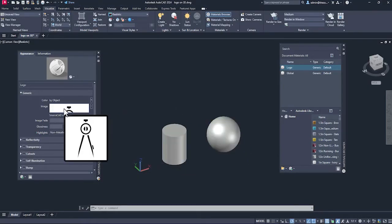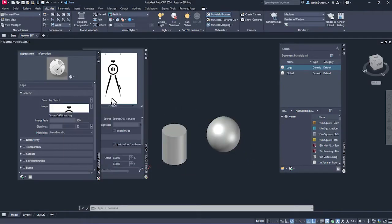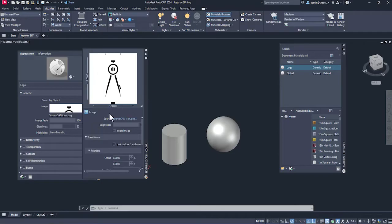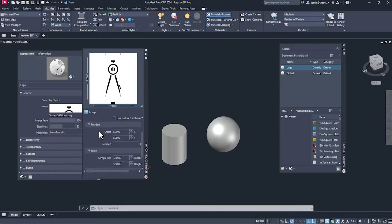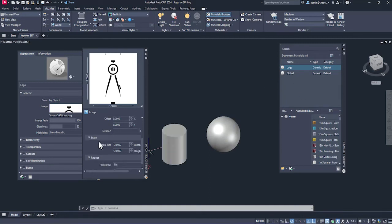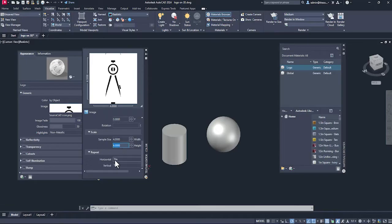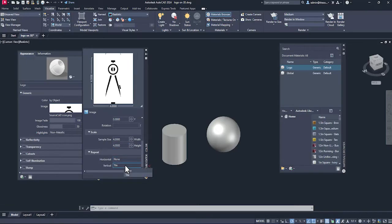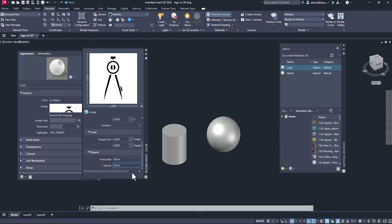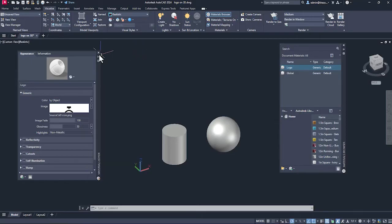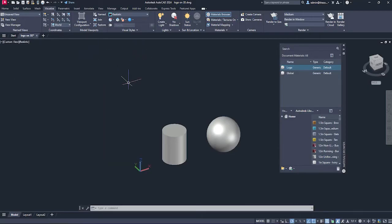Now double click this logo and change a few parameters. By default, the size of image is really large and when I apply it, it's not going to look normal. I'll change the sample size to 4 for height and width. Also here in the tiled pattern, I'll select no for horizontal and vertical side. Close it, we are done.